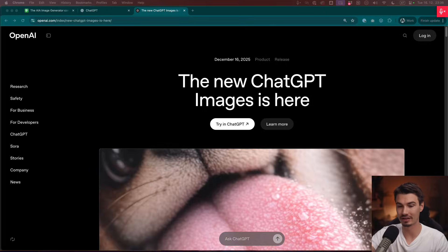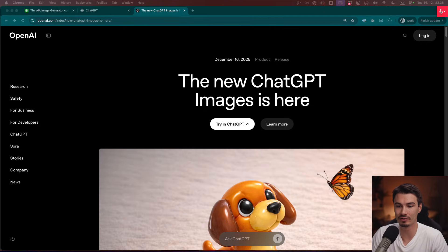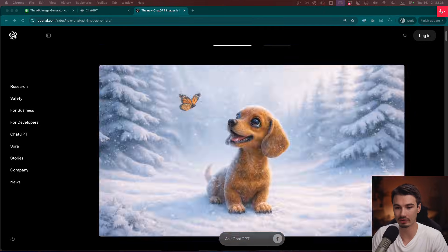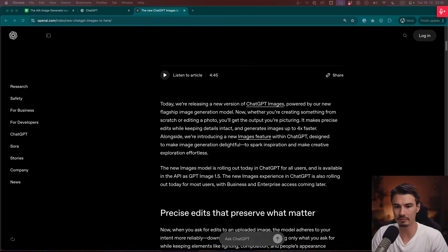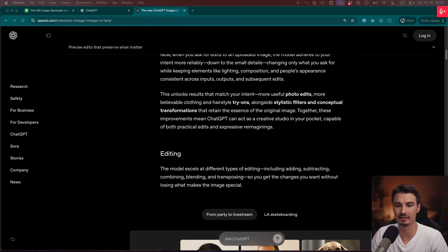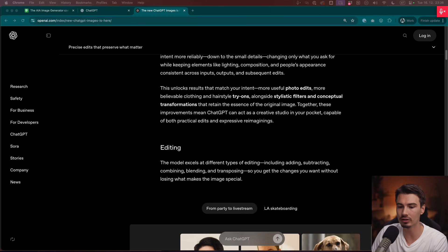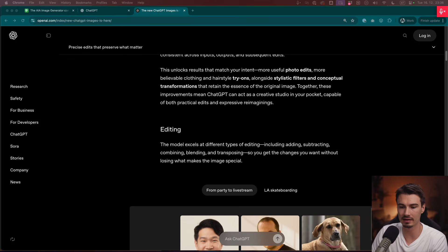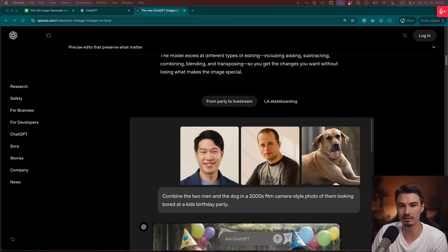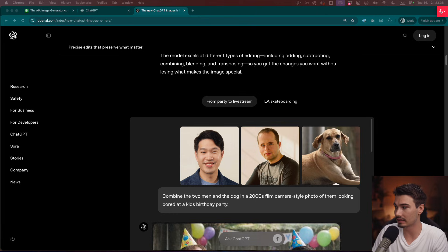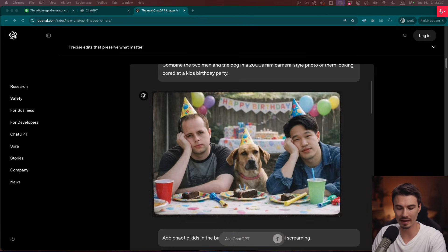OpenAI's ChatGPT just dropped the one feature that they were really behind on versus the competition: image generation. Introducing their brand new Image 1.5 model.